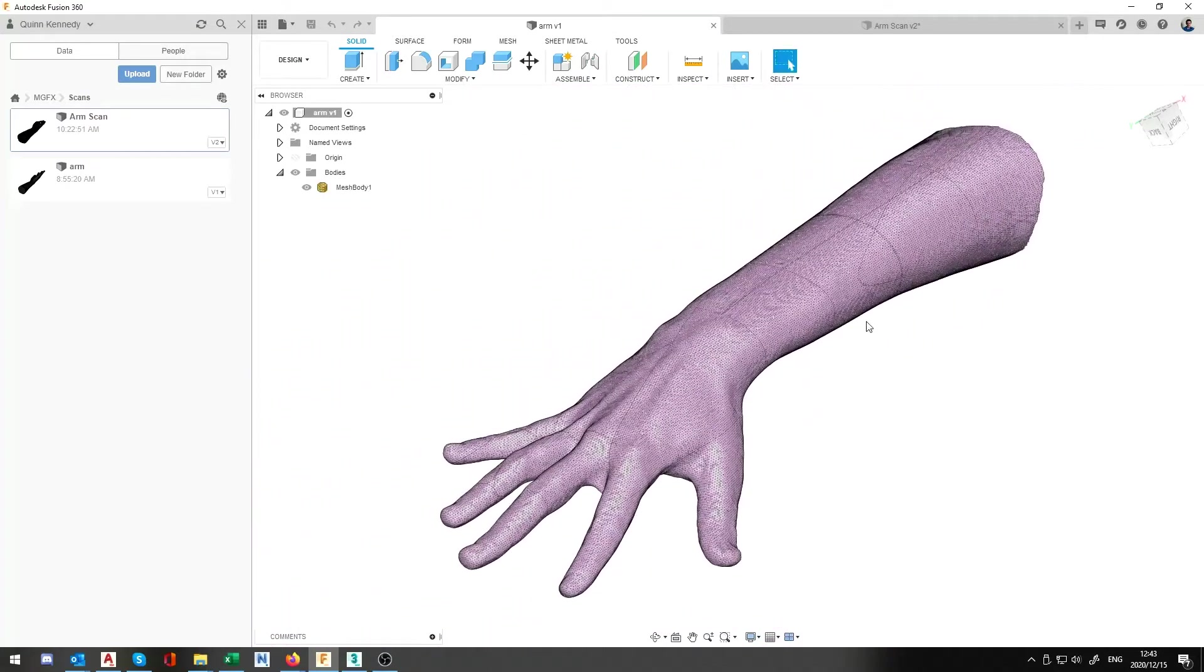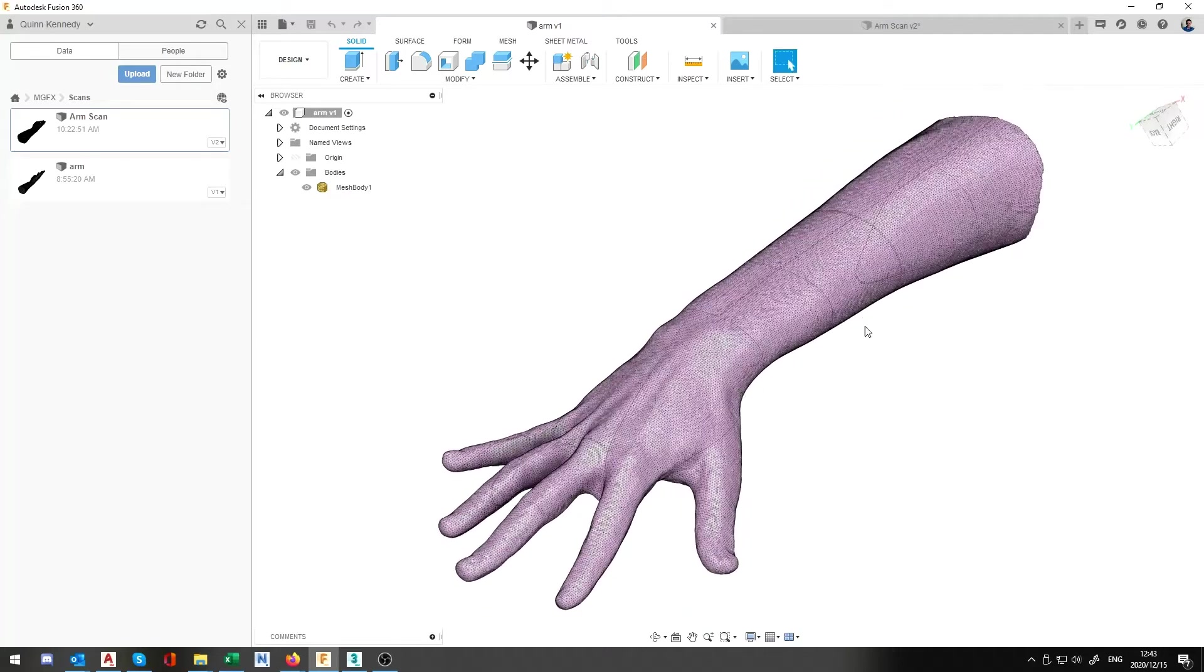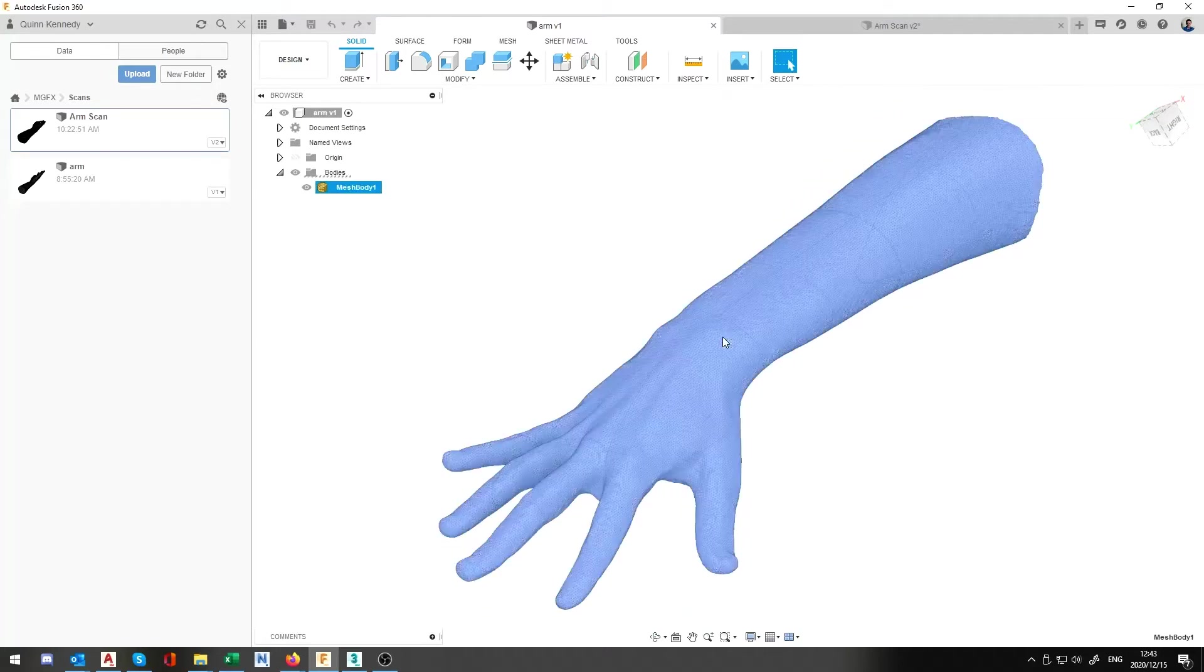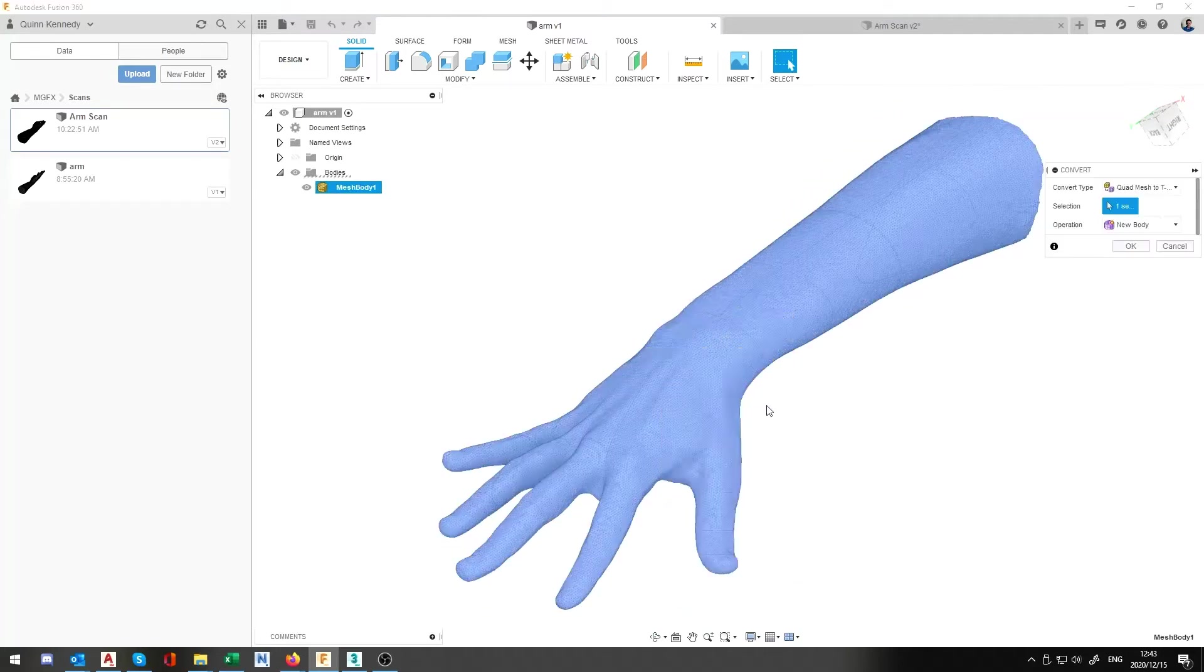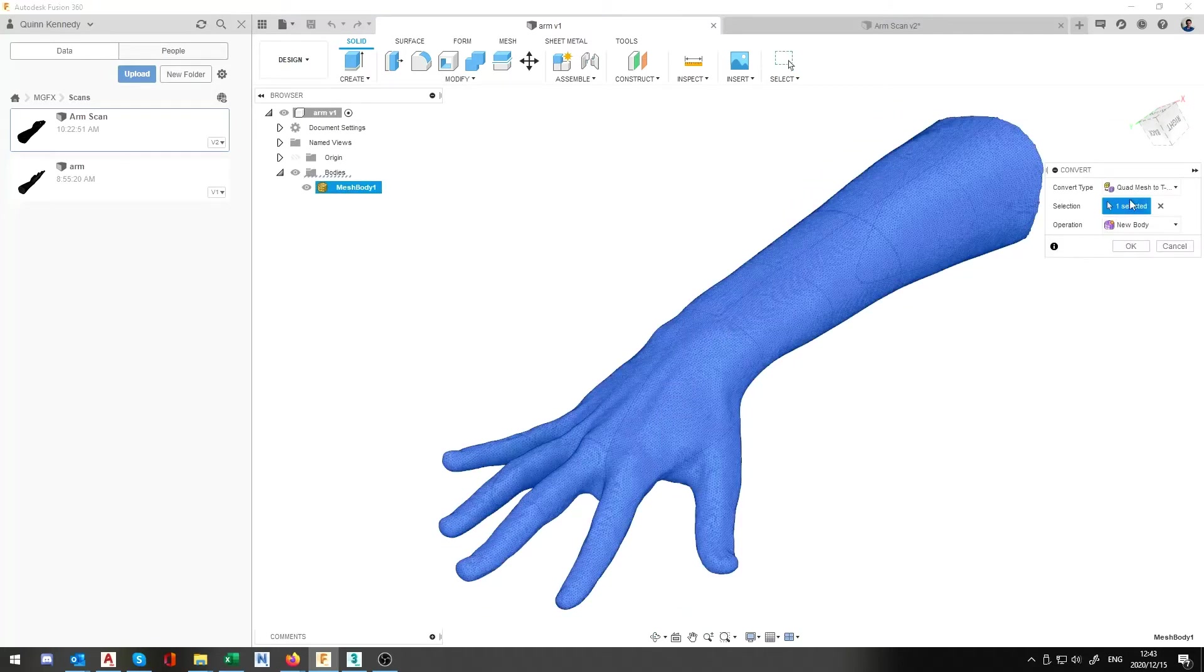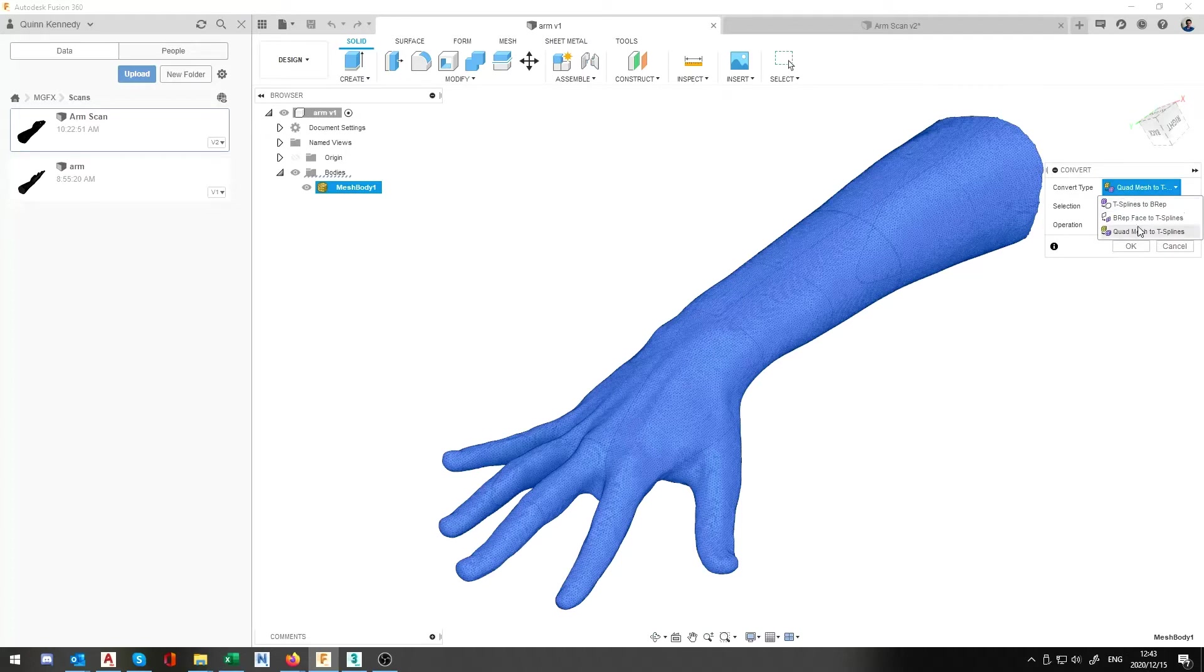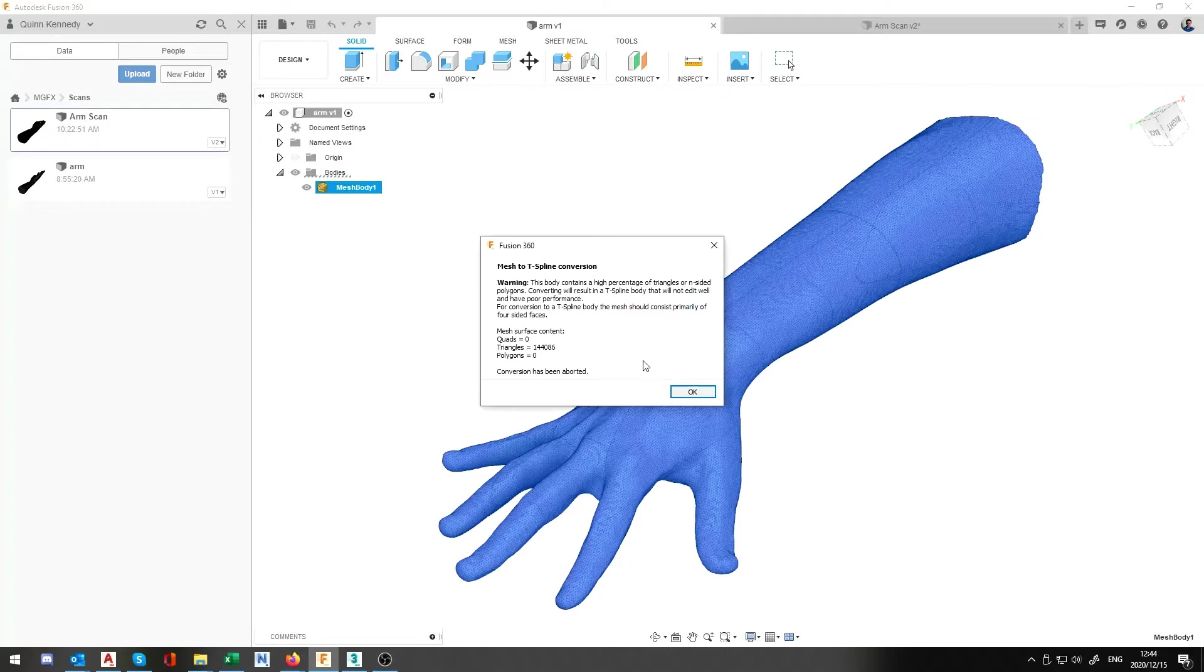Which doesn't really work very well for us because if we're trying to convert this we don't really have any options for conversion or converting a triangular mesh. If we try that it's going to give us an error about triangles.